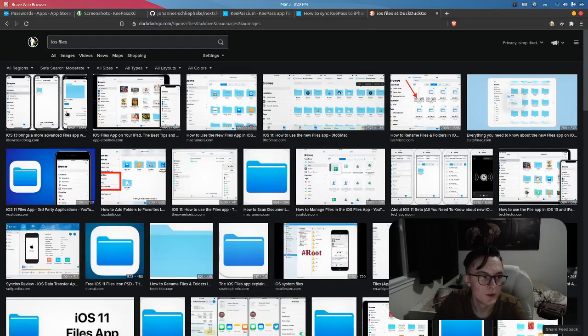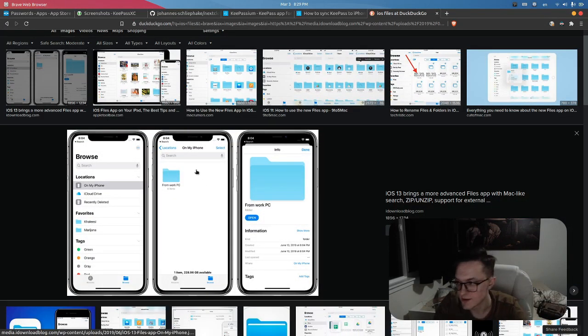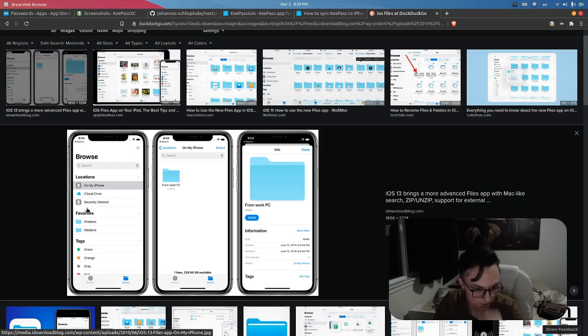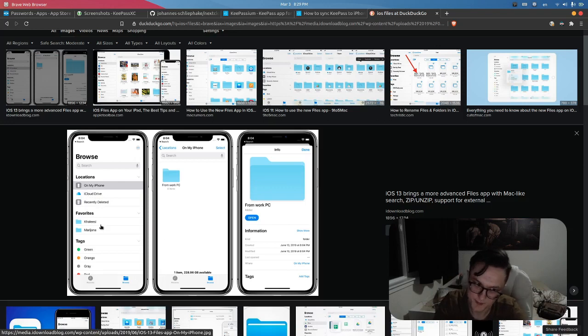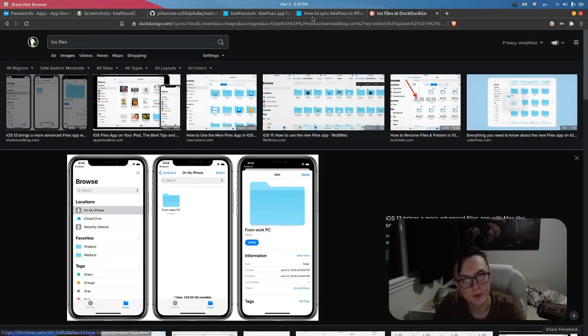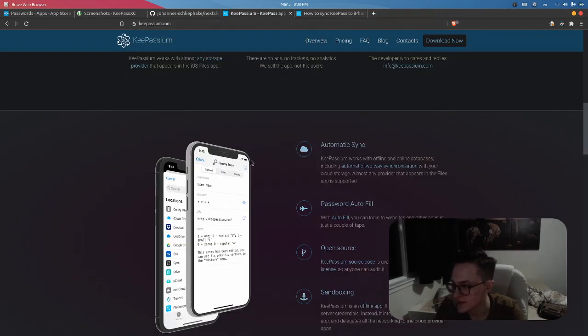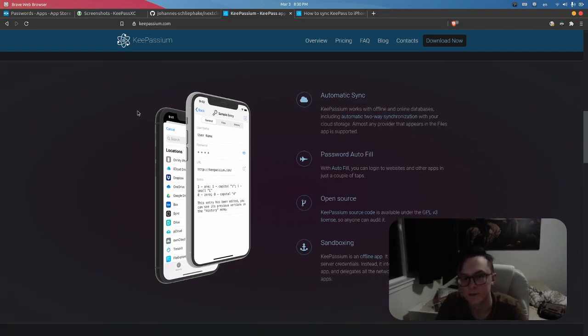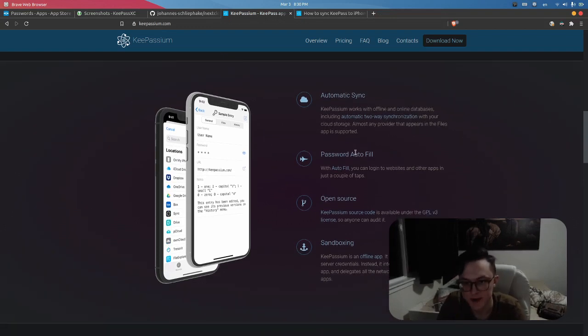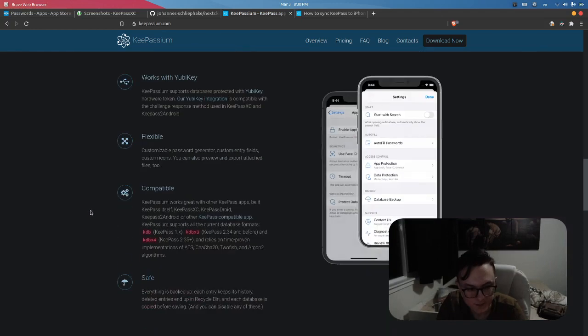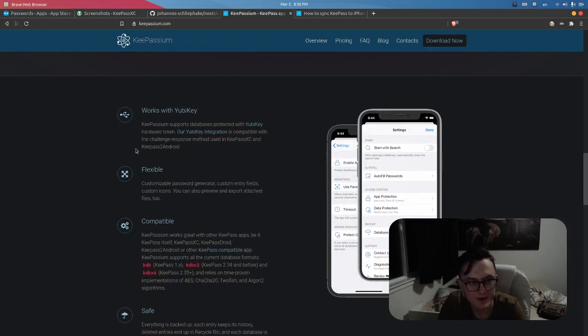Then I went on my phone and in iOS Files - let me find you an image so you're more aware of what I'm talking about. Here is iOS Files, and I'm talking about this here where it says Locations: On My iPhone, iCloud Drive, and so on.